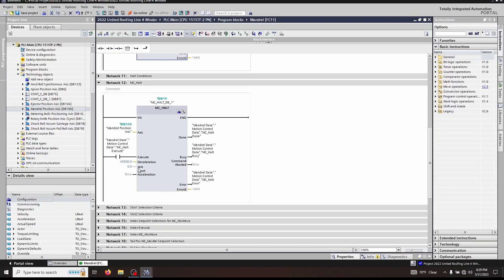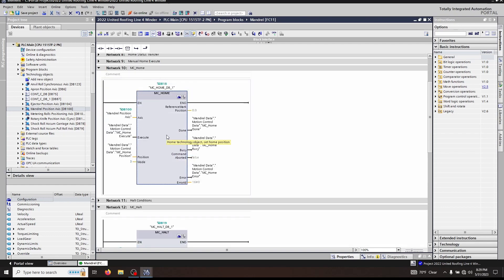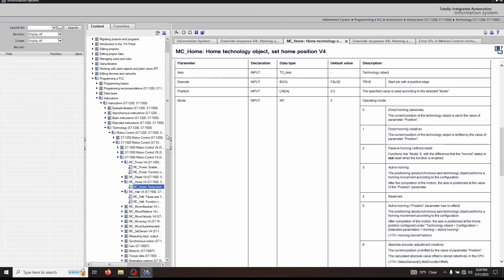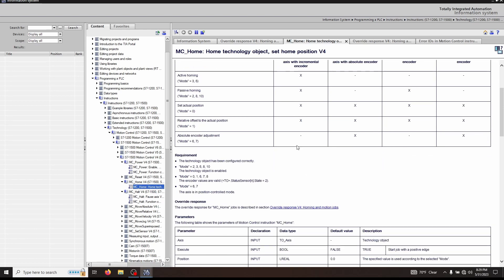Let's take a look at what's called the override response. I'm going to click on this MC home block and hit F1. At the top of the block, you have what's called the override response. Let's click this now.